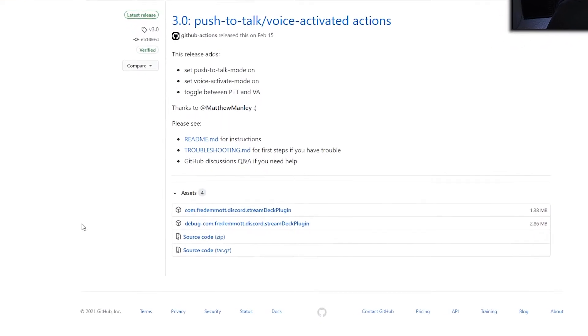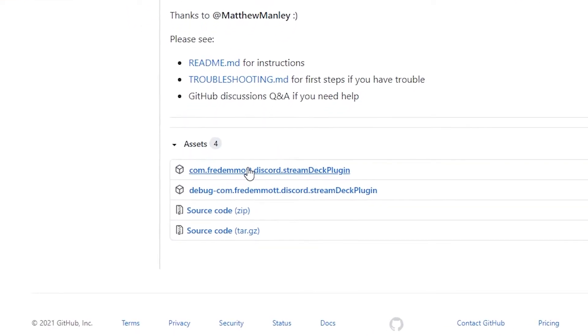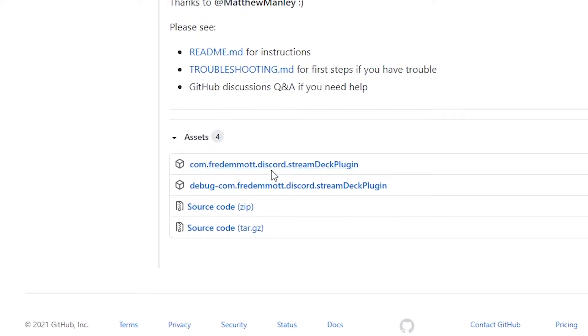So the first thing you want to do is open up your second favorite internet browser. Not your favorite. This won't work with your favorite. And go to this site. Link will be in the description below for those that don't like typing. Once you get there, go to the releases page and download this file, the stream deck plugin, and run it.